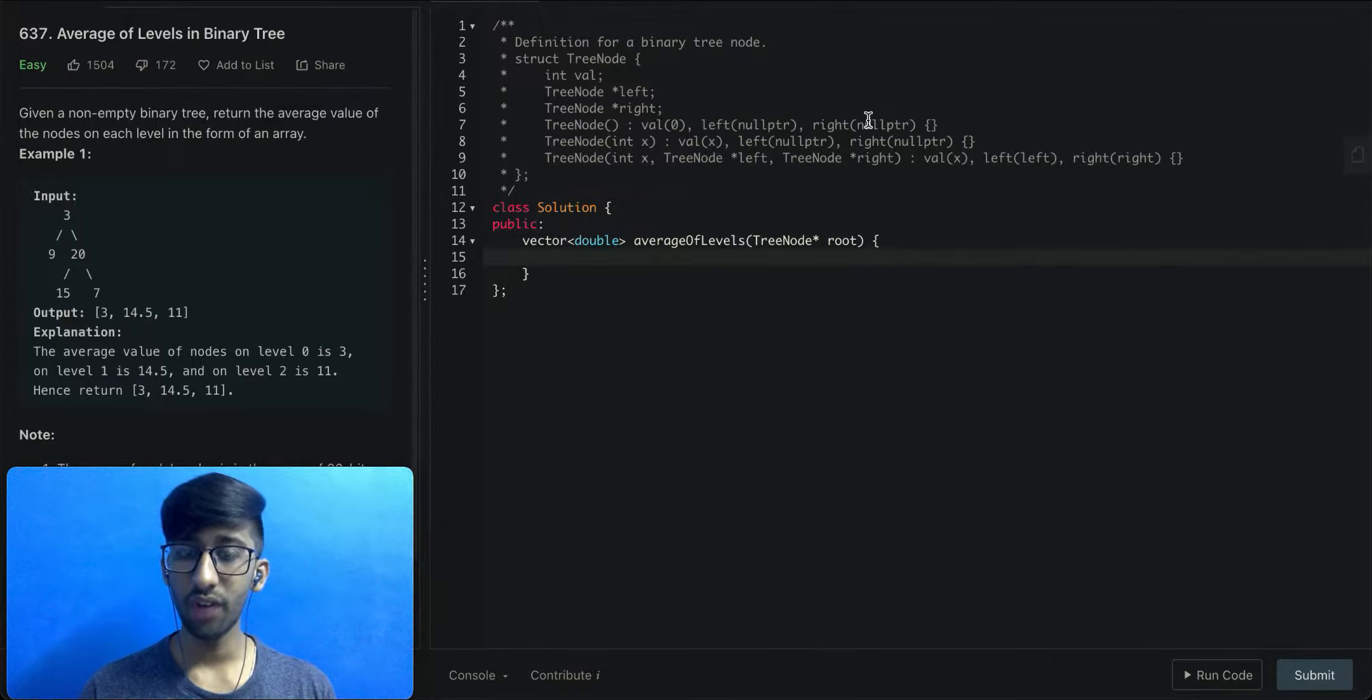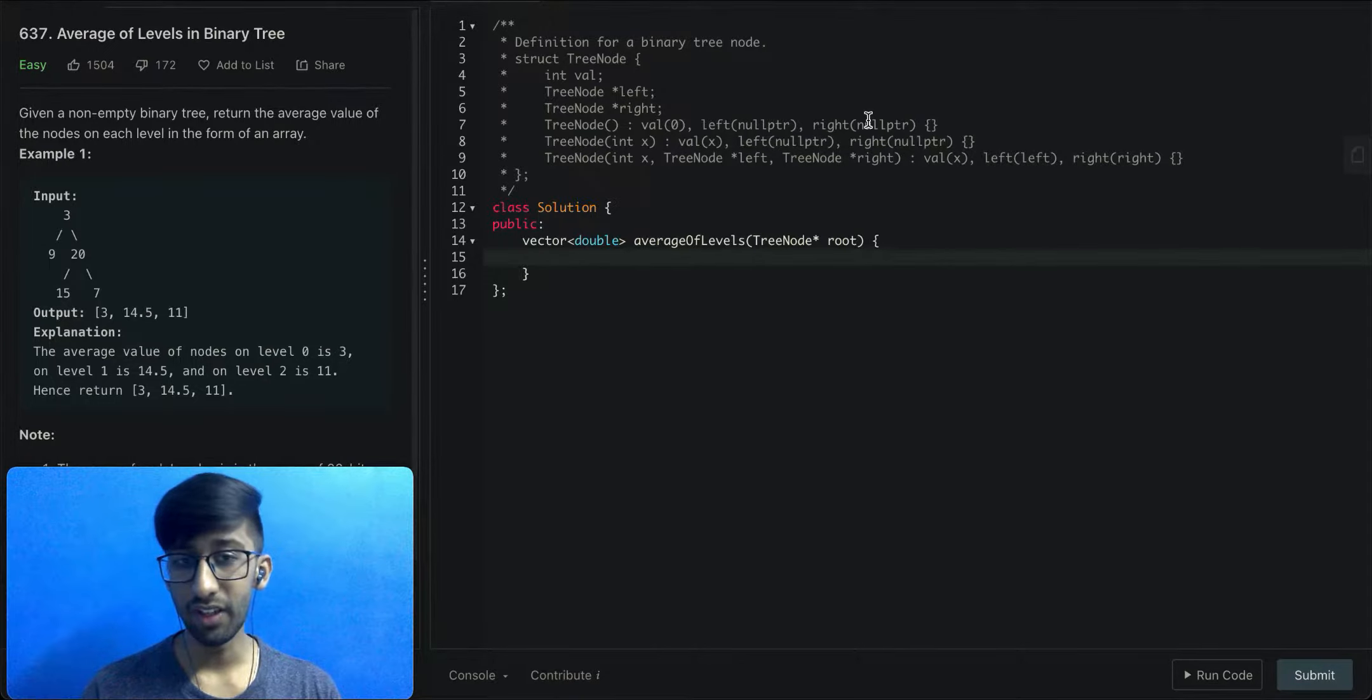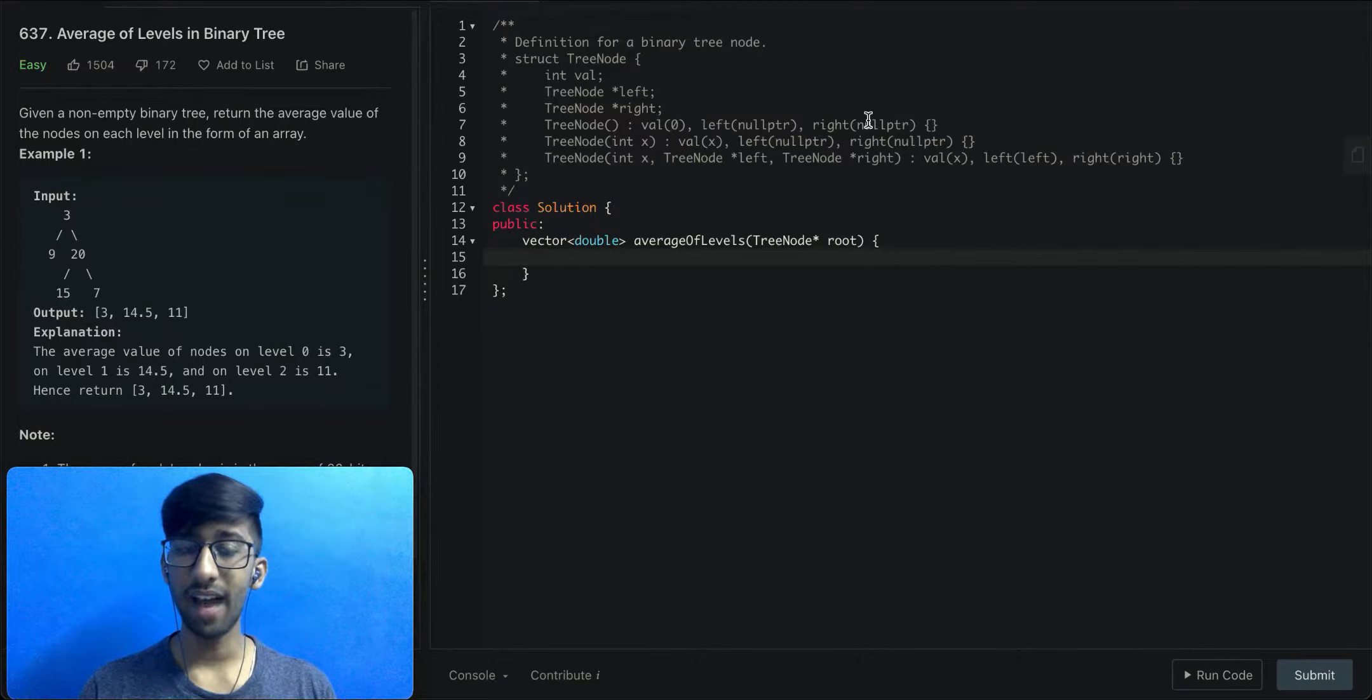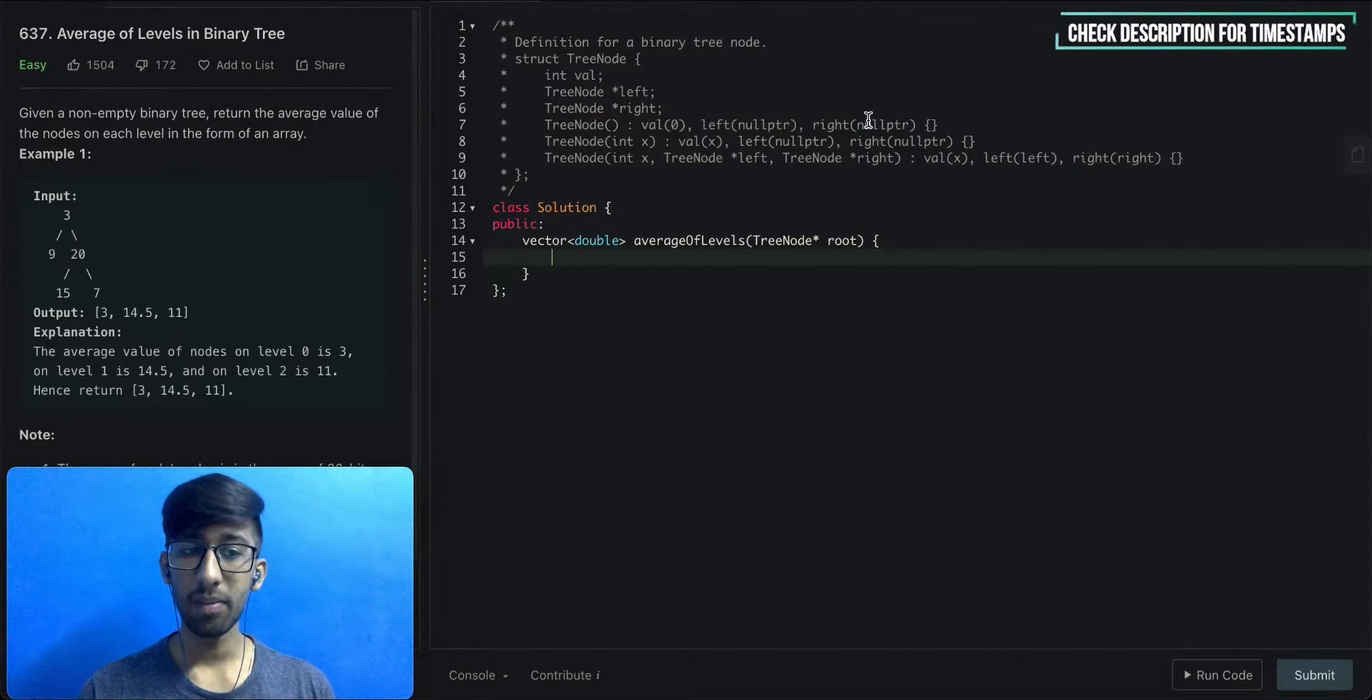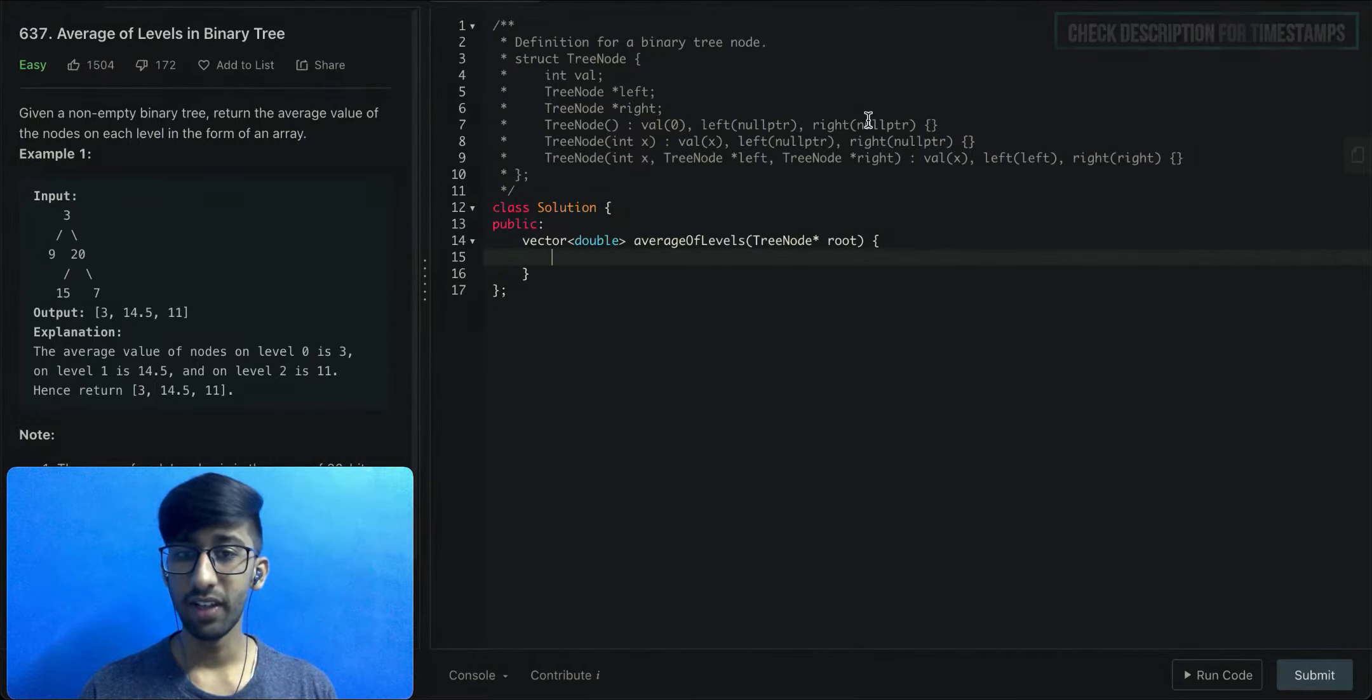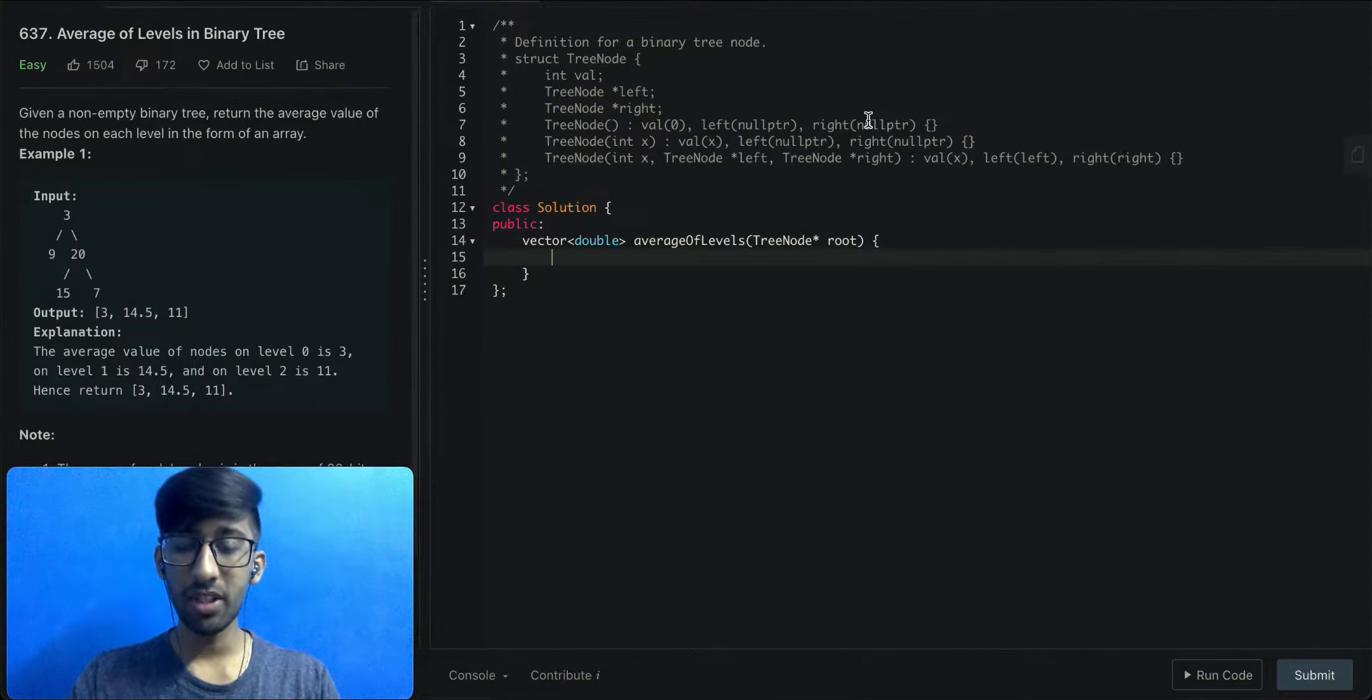For the first level, or the 0th level if you count from 0, it contains only the root, hence the average will be 3. For the next level, 9 plus 20 divided by 2 since there's two nodes equals 14.5, and so on.